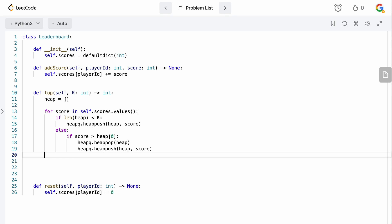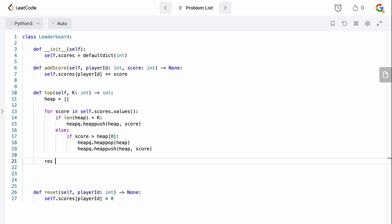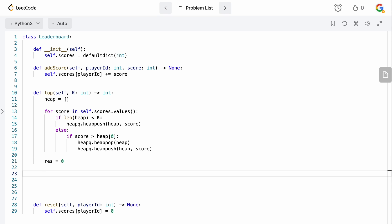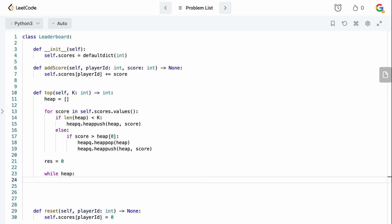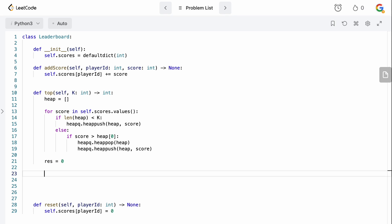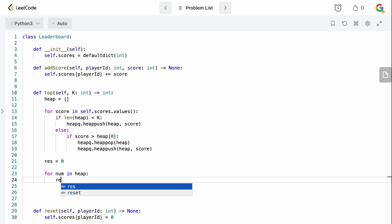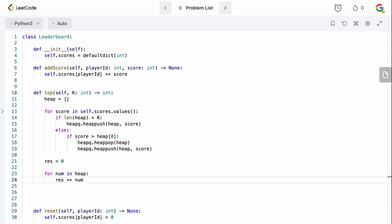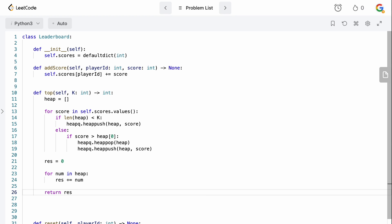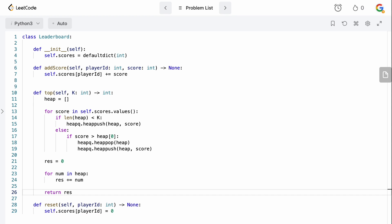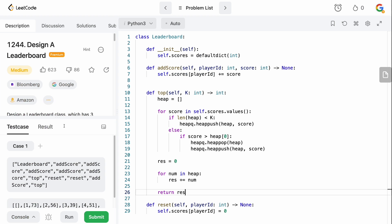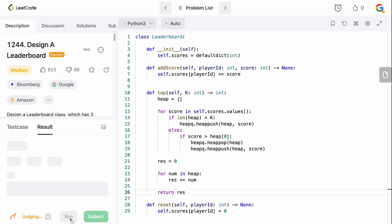Now we initialize a result variable set to zero. We iterate over the heap with 'for num in heap' — we don't care about order, we just sum: res += num. We don't need to pop anything. Finally, we return res, which is the sum of the top K scores.